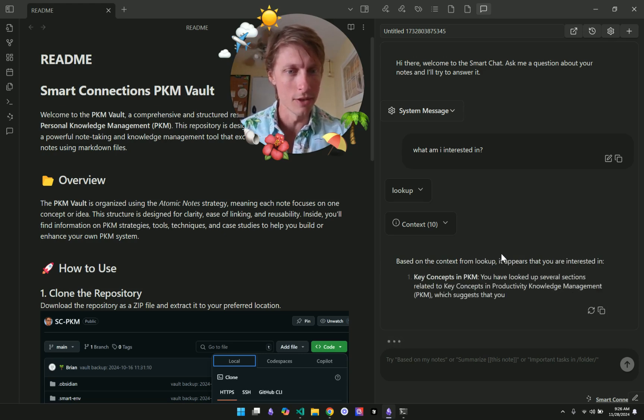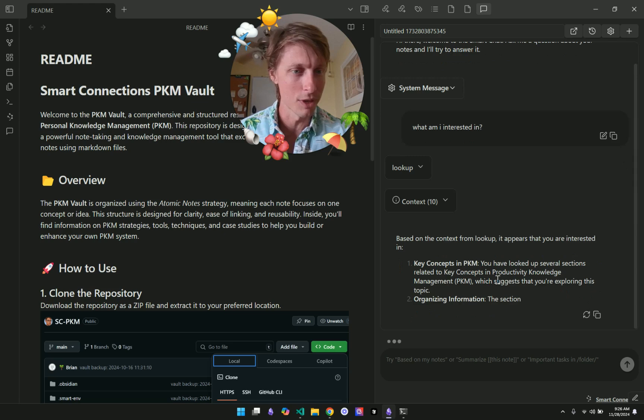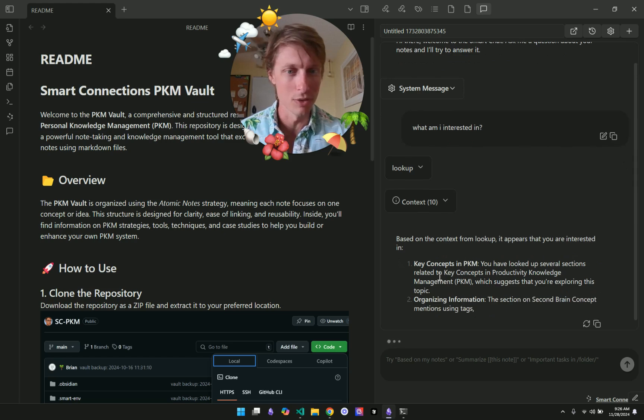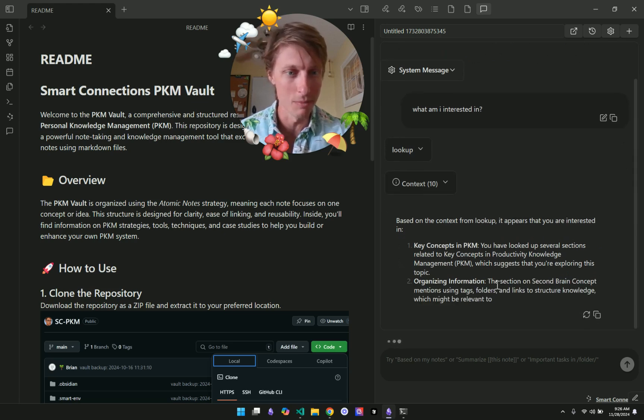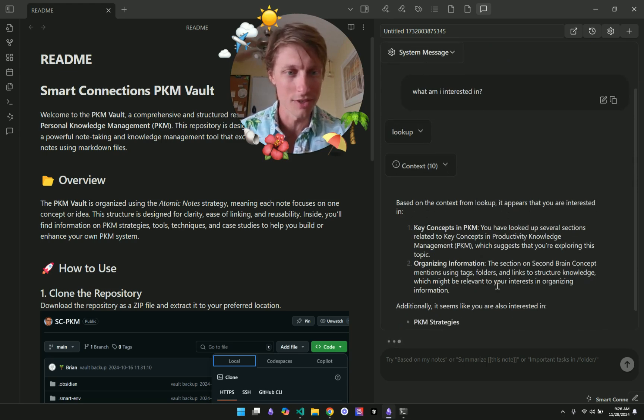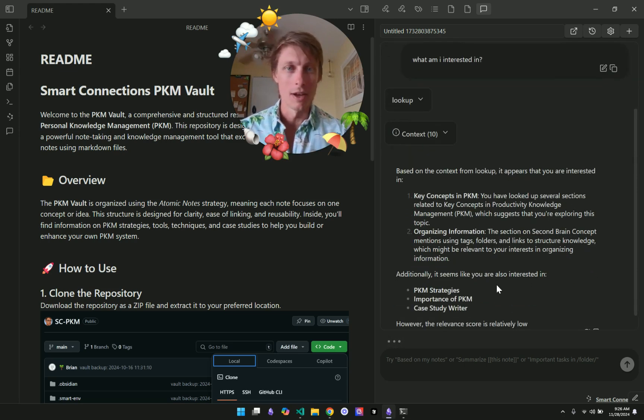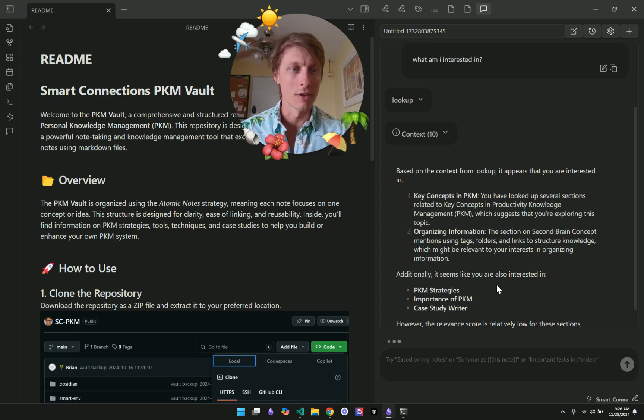And based on the context from lookup, it appears that you're interested in PKM, organizing information, the second brain concept, PKM strategies. I think that worked out.